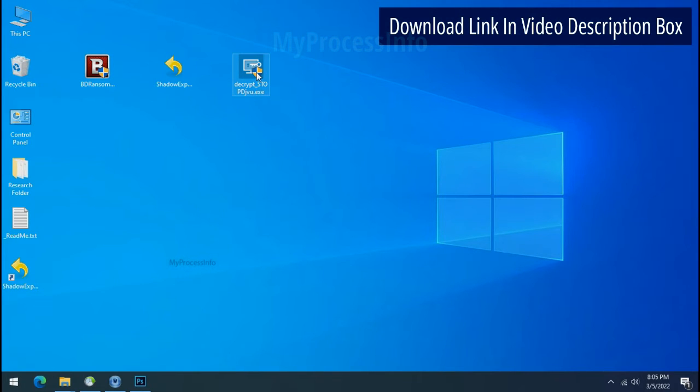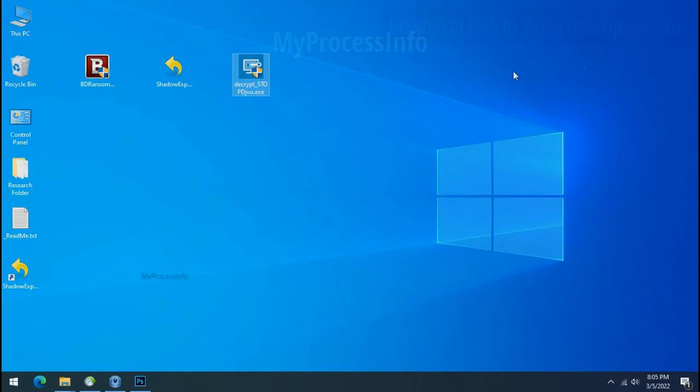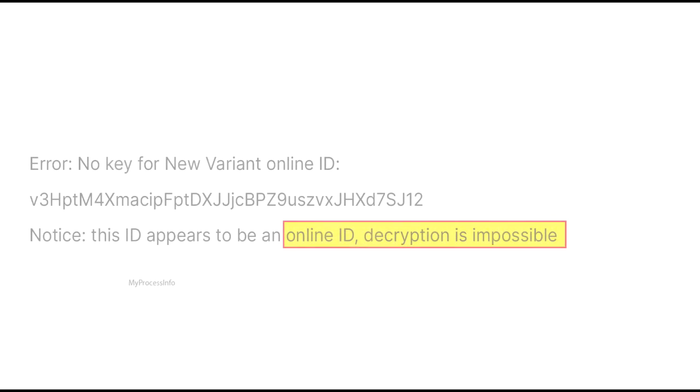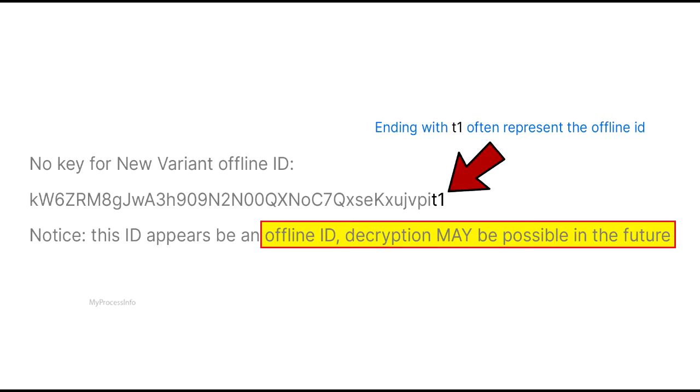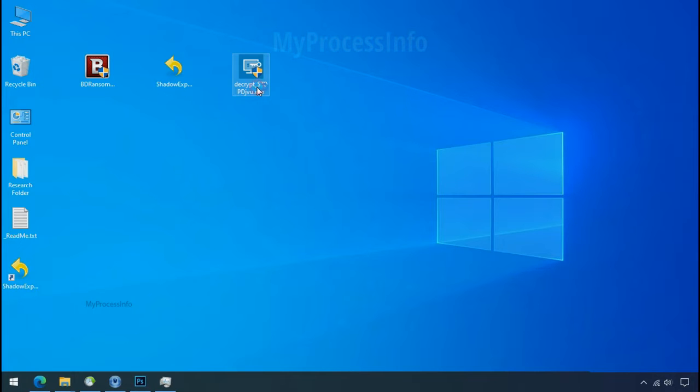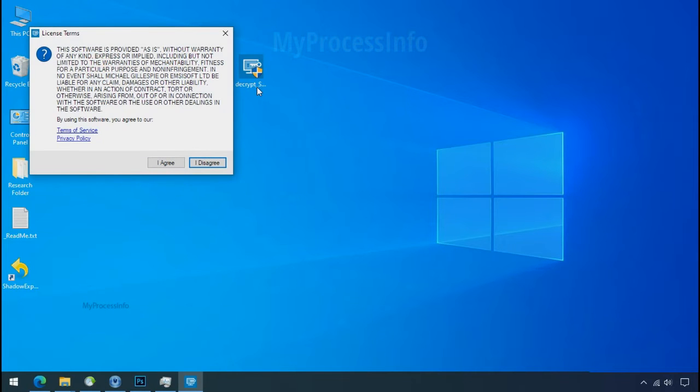Please also note that if this tool doesn't work, then you may receive online or offline ID related message. If your ID is online, then decryption is impossible without the private key. And if your ID is offline, decryption may be possible in the future. Now double click on this tool.